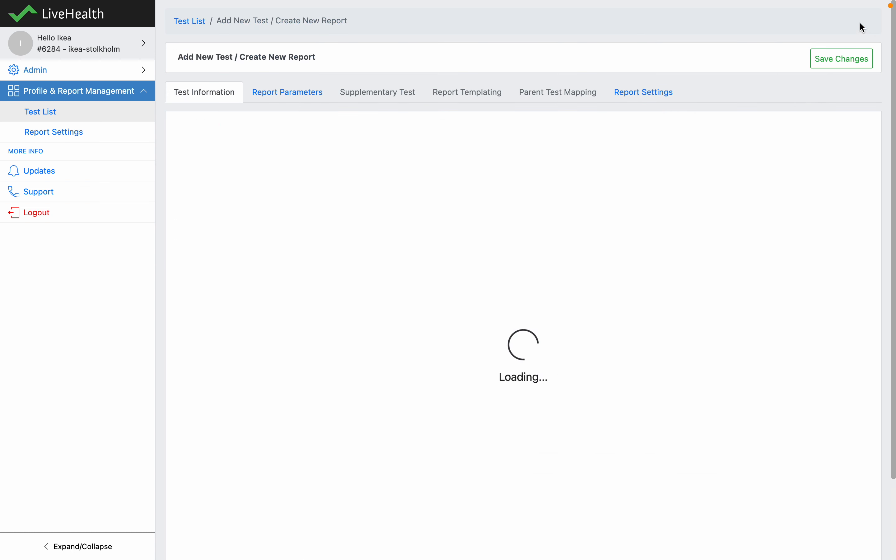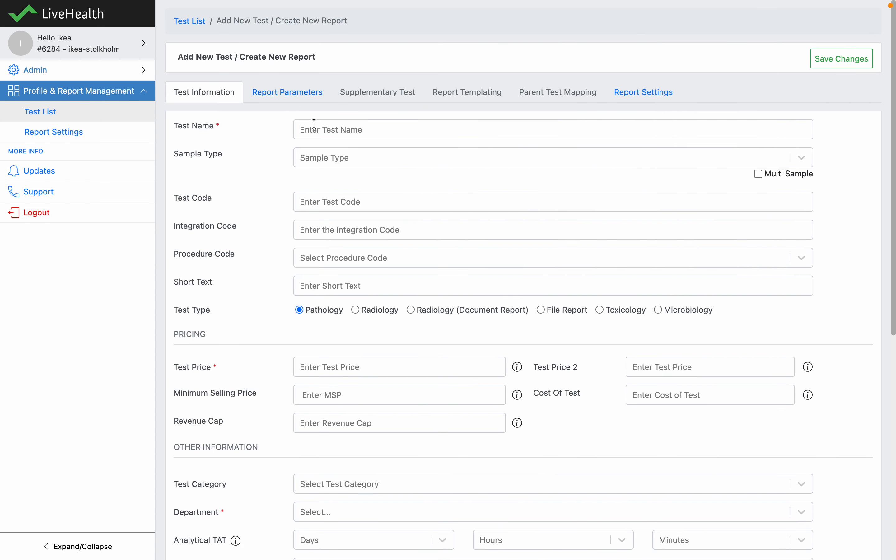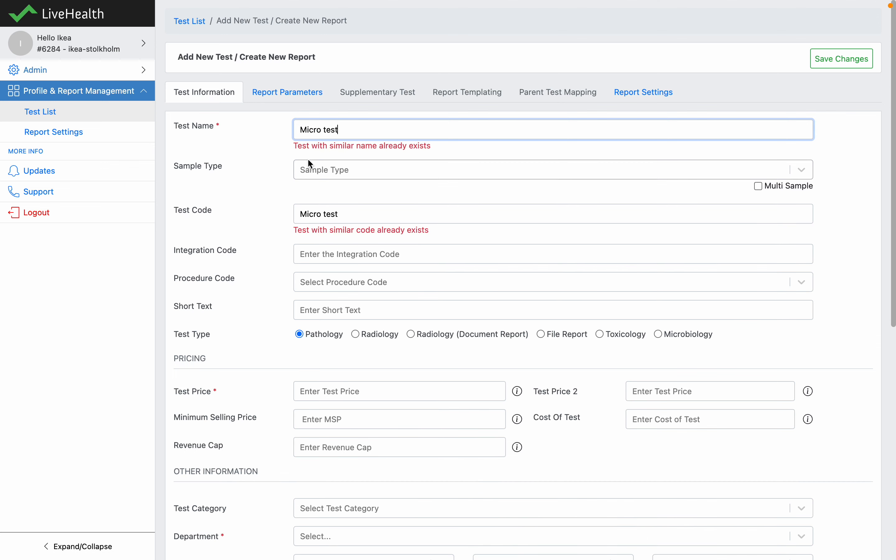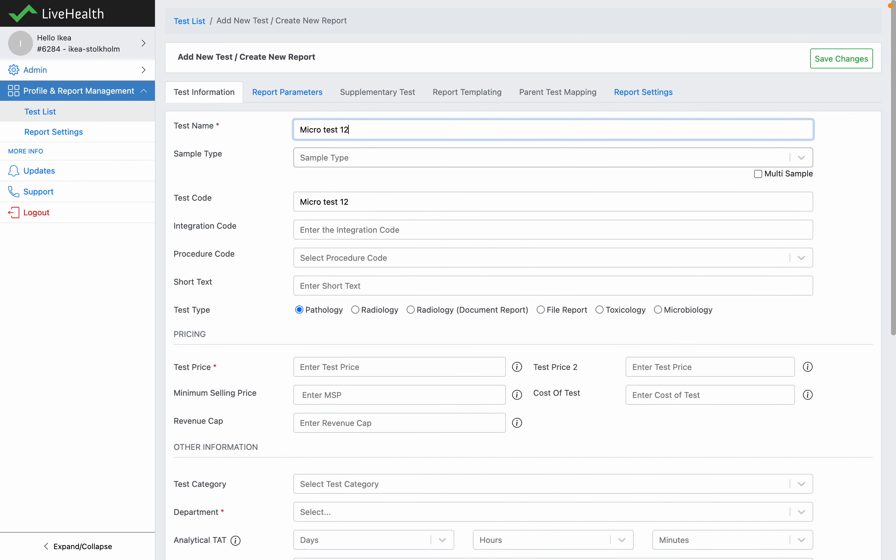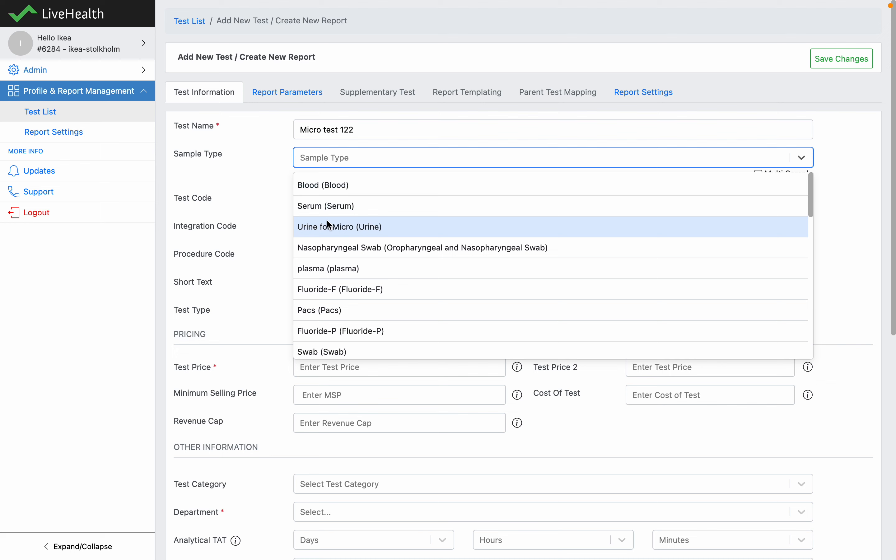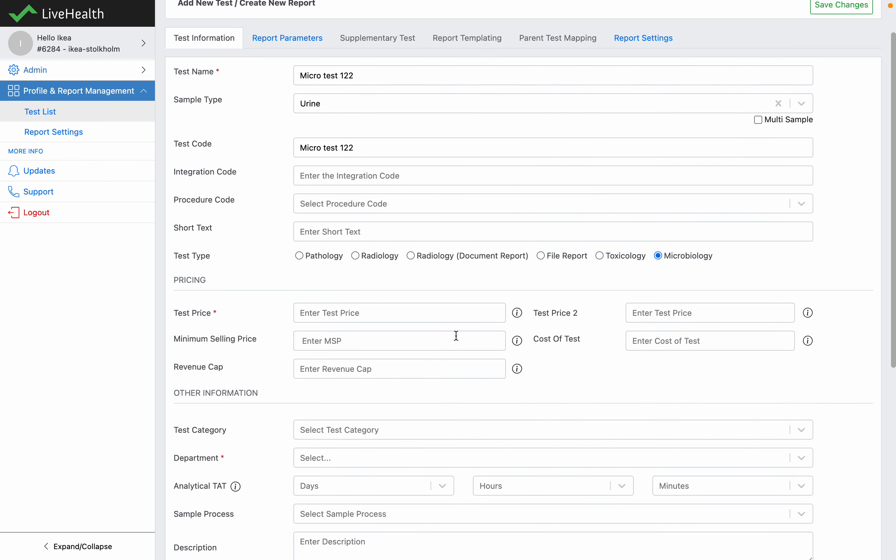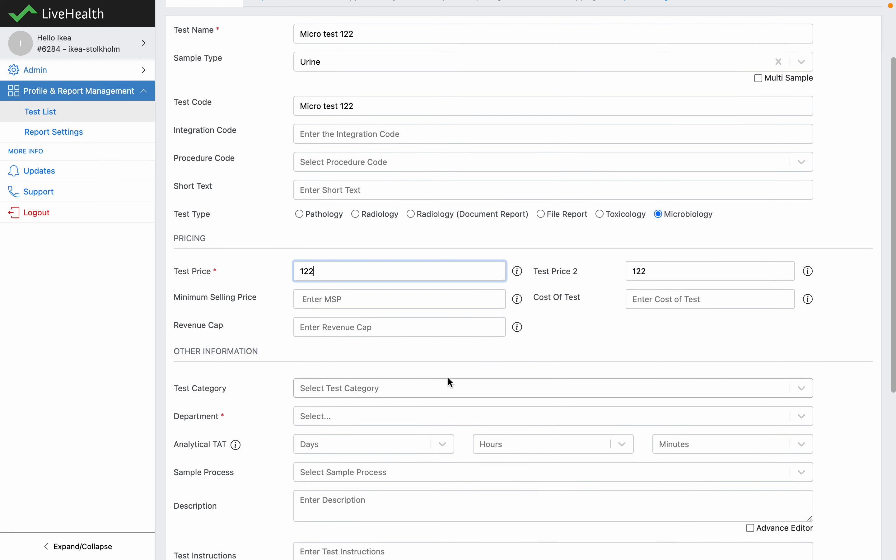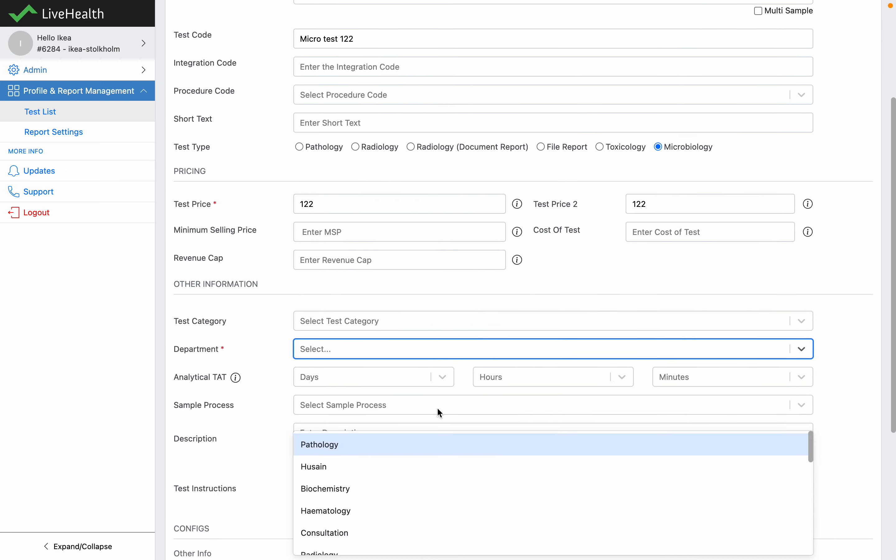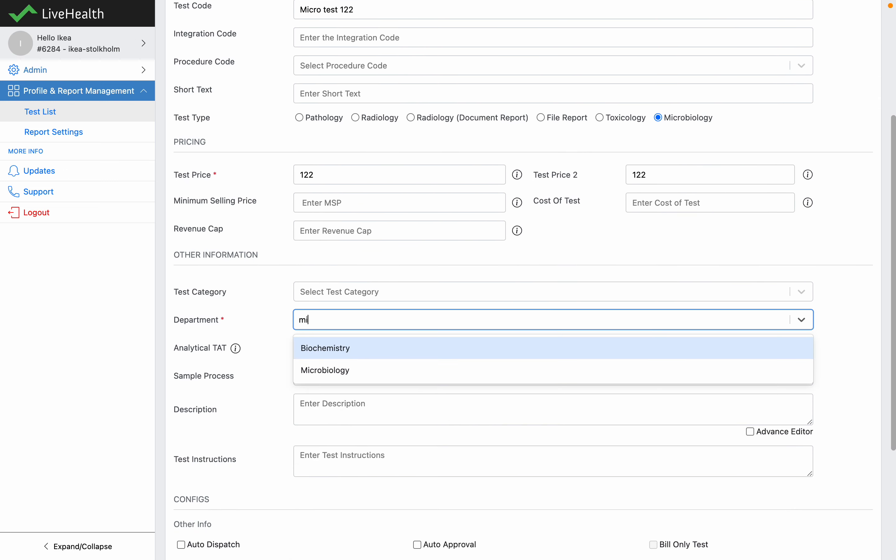Enter the test name, enter the sample type, select the test type as microbiology, enter the test price and the department.